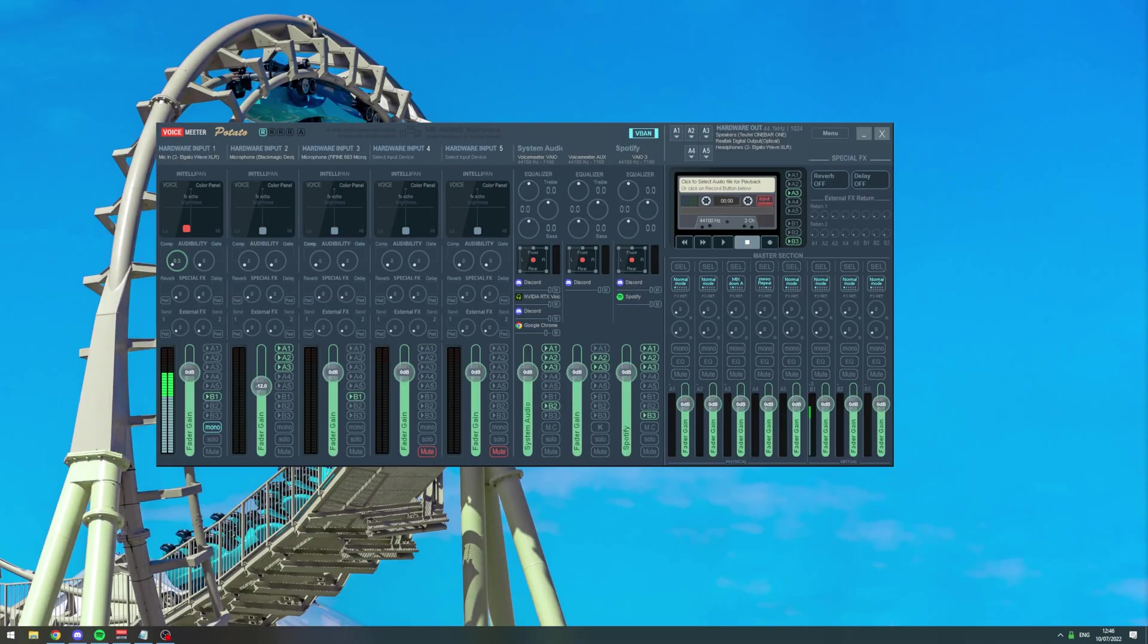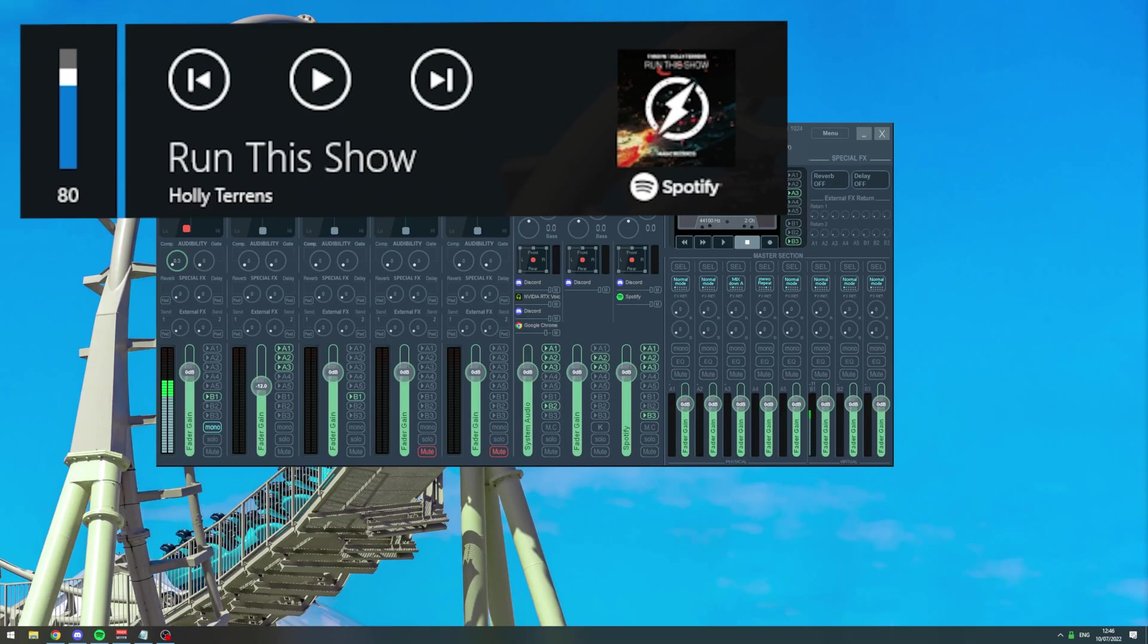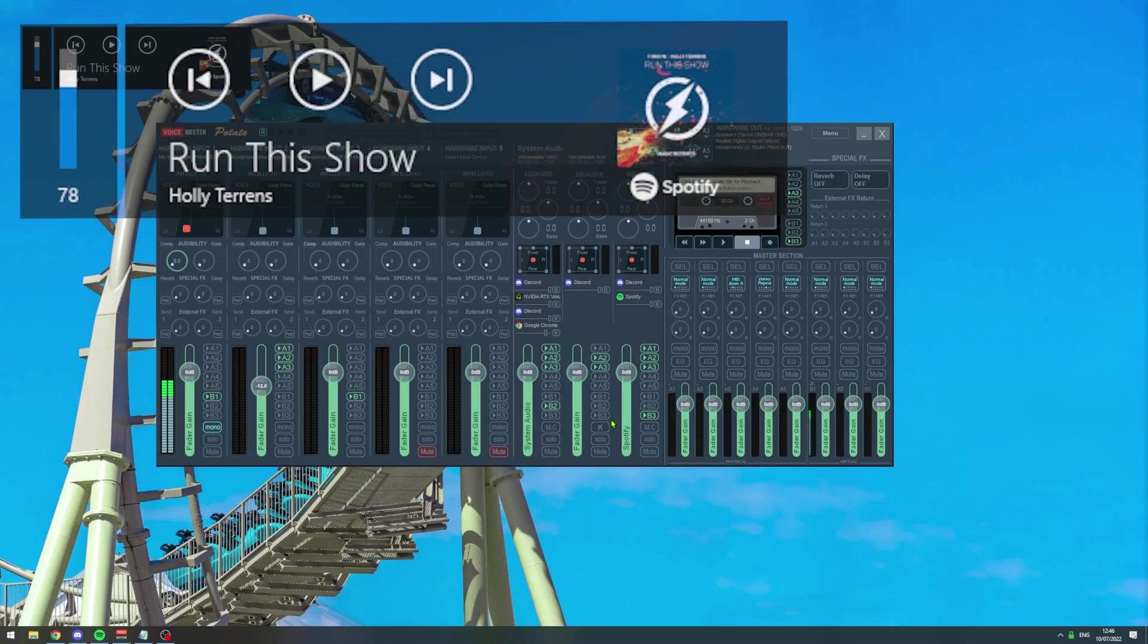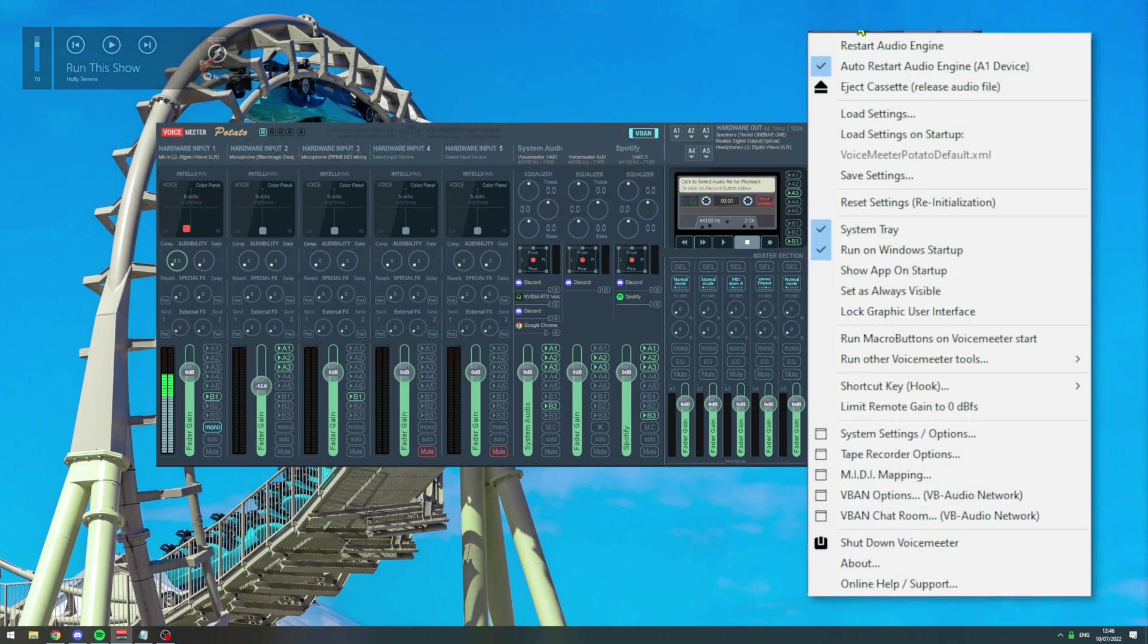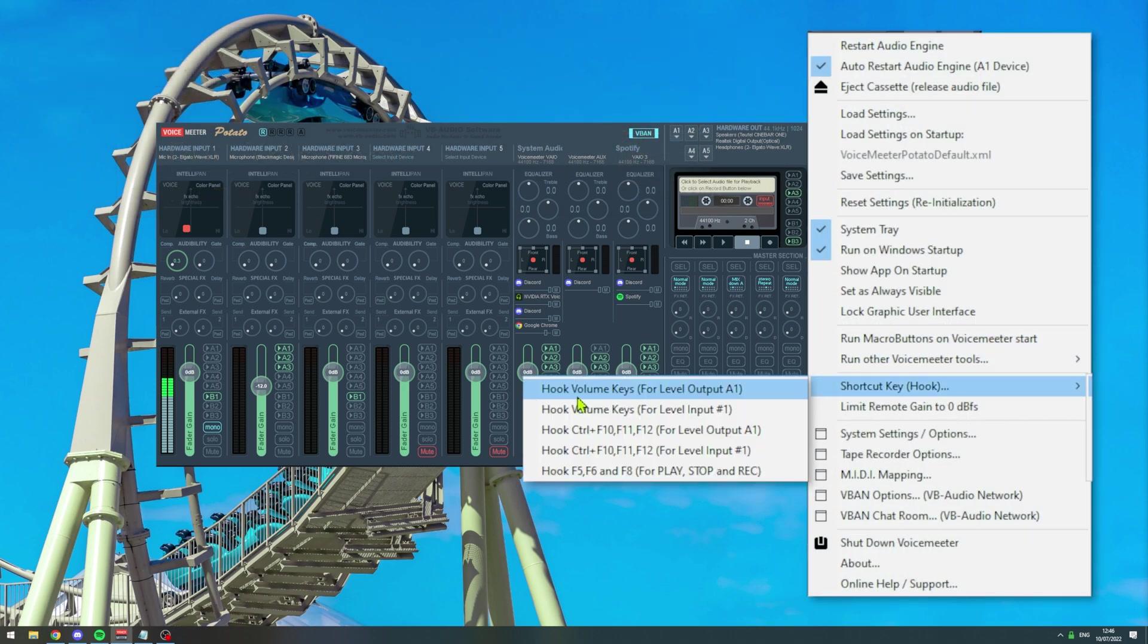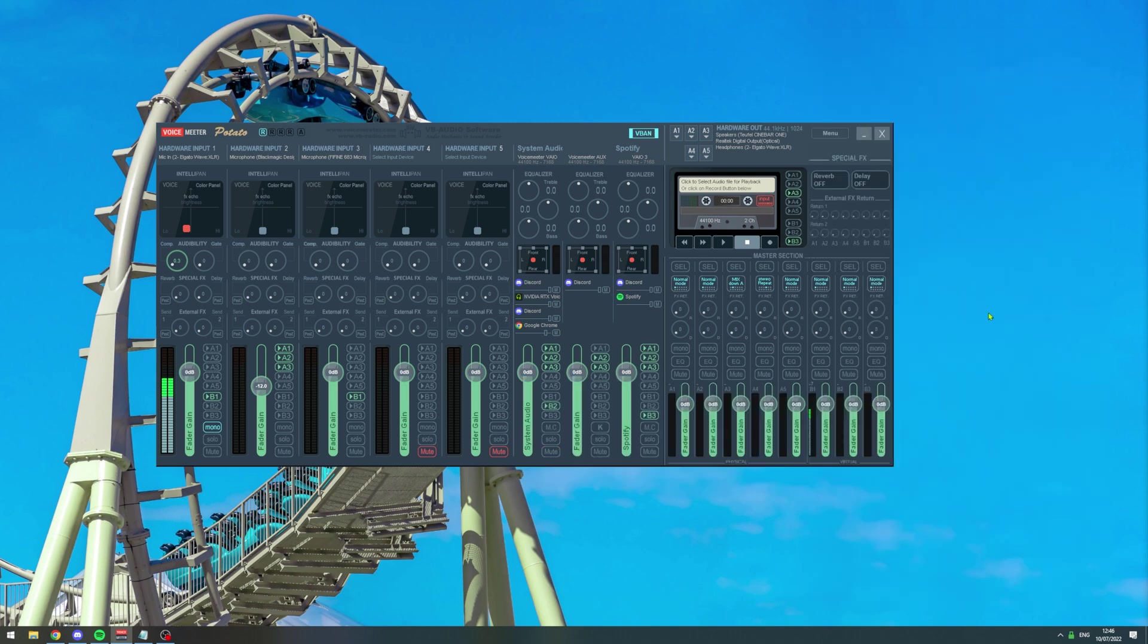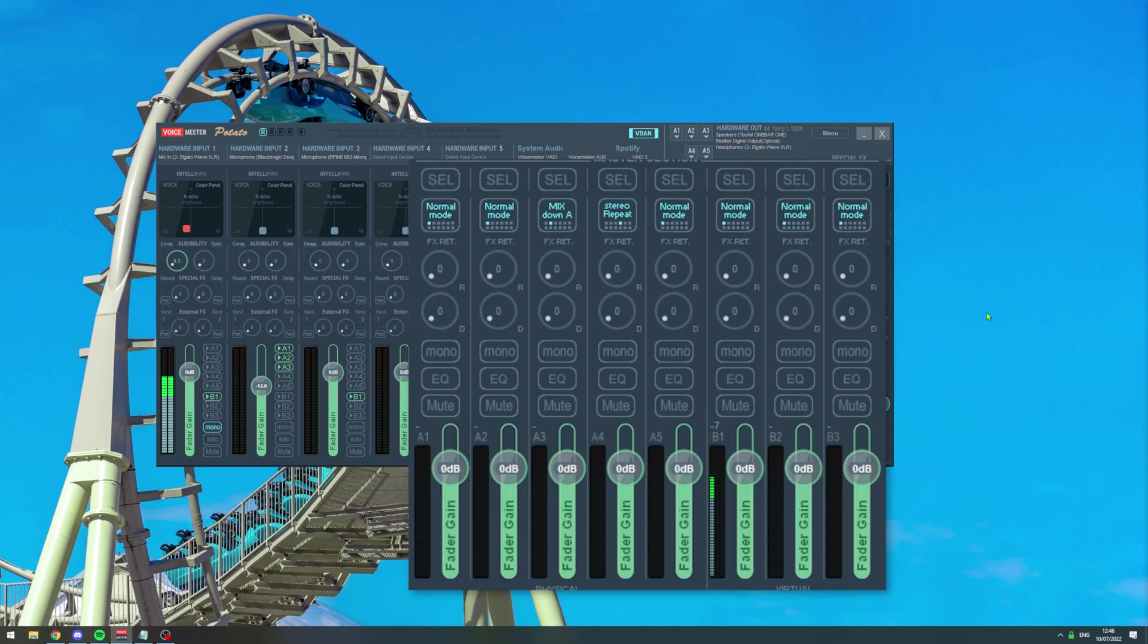In order to make your volume controls work inside VoiceMeter, open VoiceMeter, go to menu, short key hook, and then select hook volume keys for level output A1. Once you did that and you're using the volume key on your keyboard, you are controlling the A1 output in VoiceMeter.